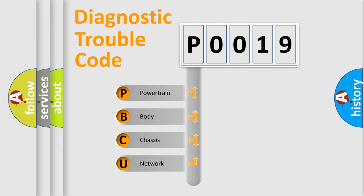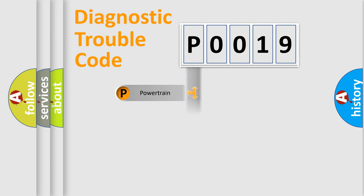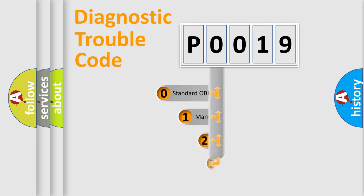We divide the electric system of automobile into four basic units: Powertrain, Body, Chassis, and Network. This distribution is defined in the first character code.